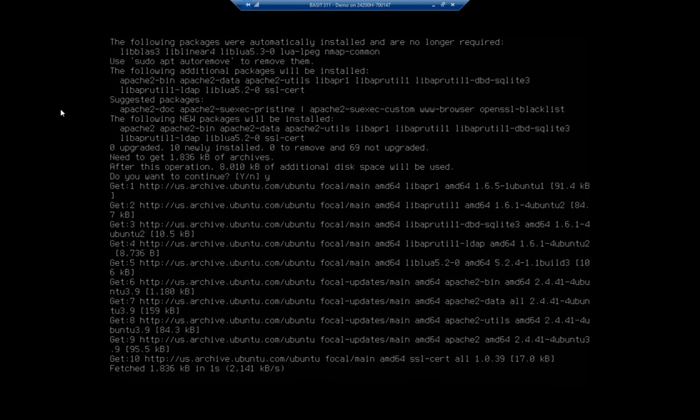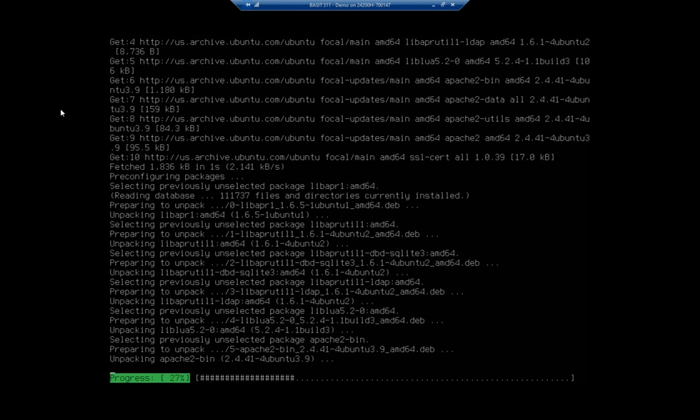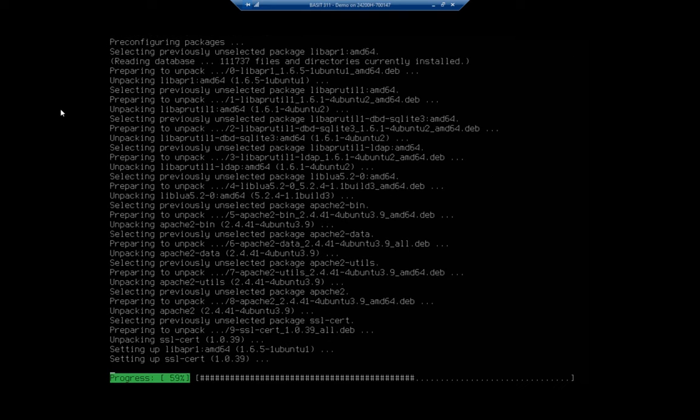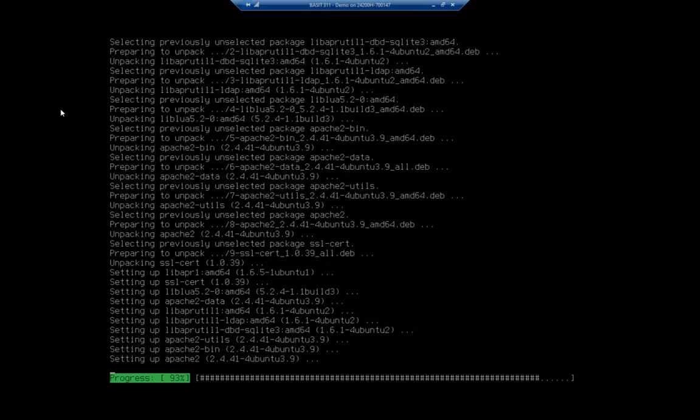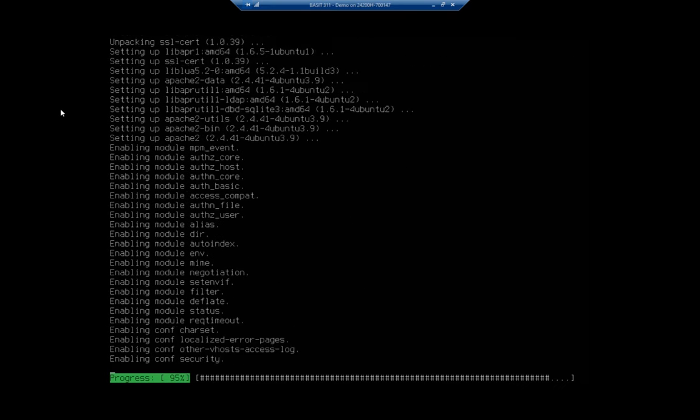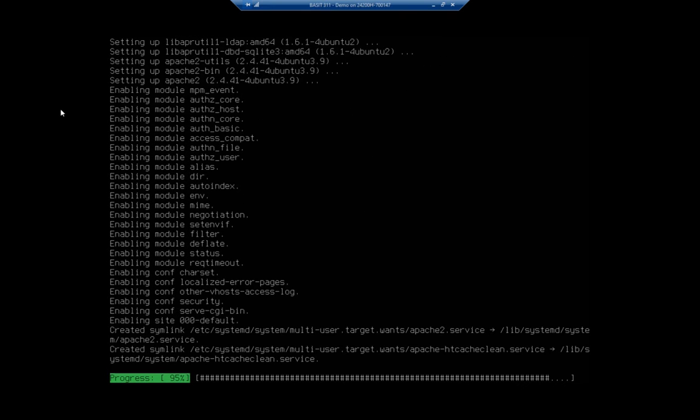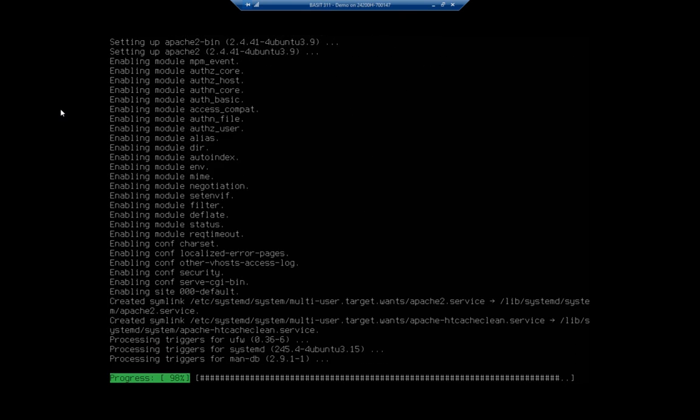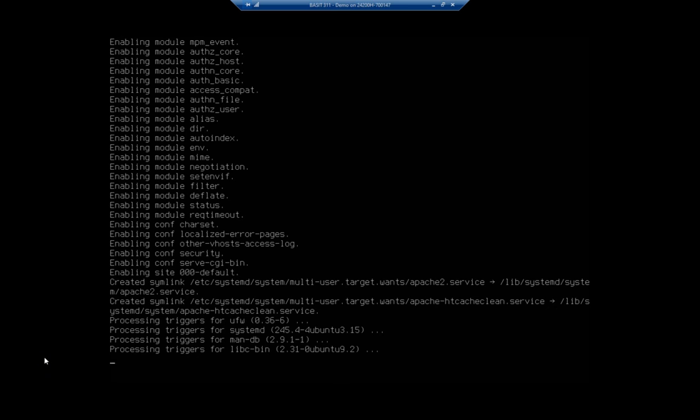It's a pretty straightforward install. We're almost already done with it here. 98%, and there we go.